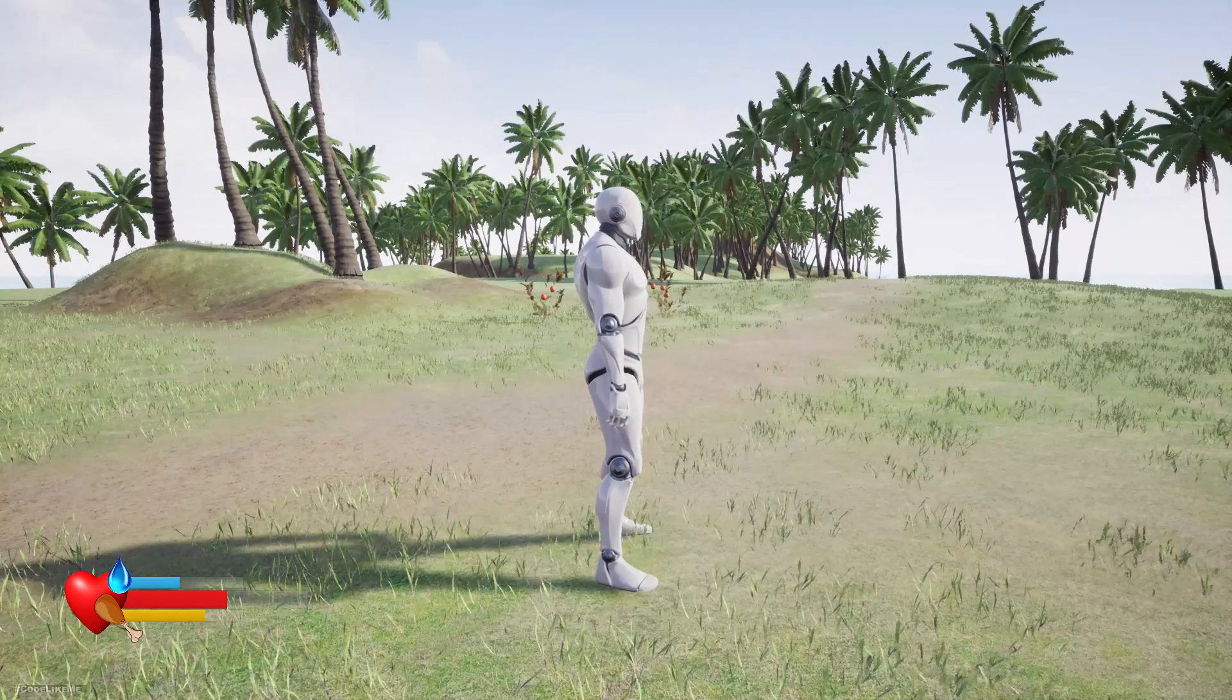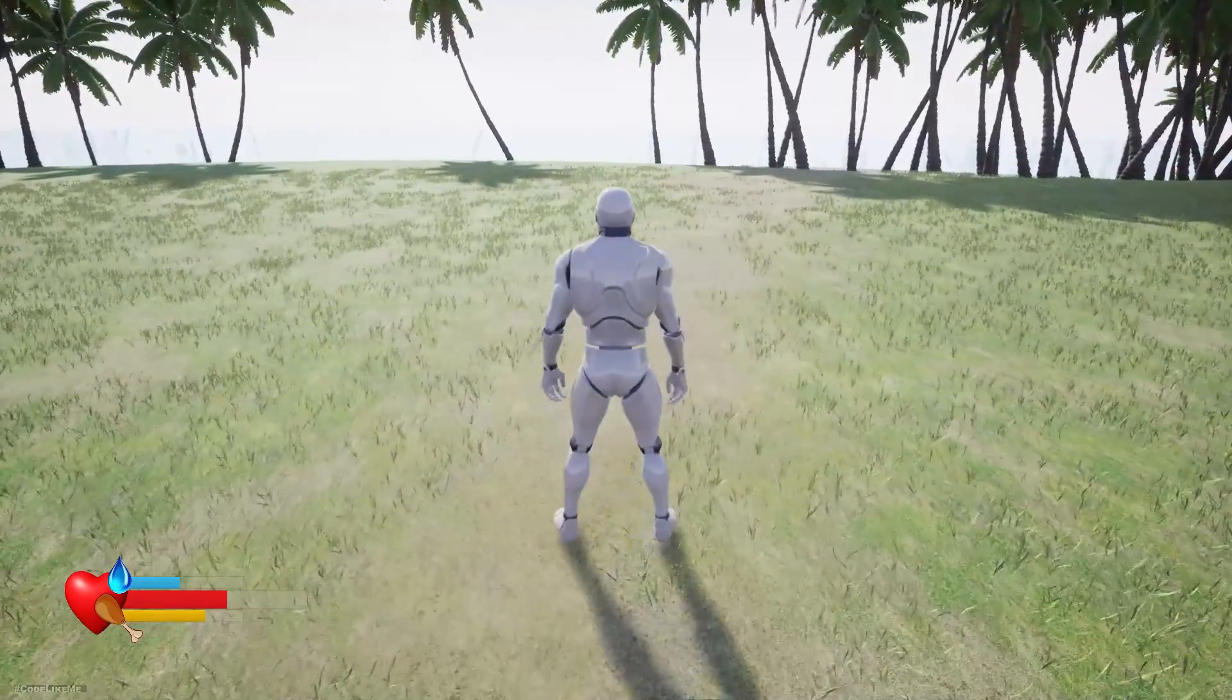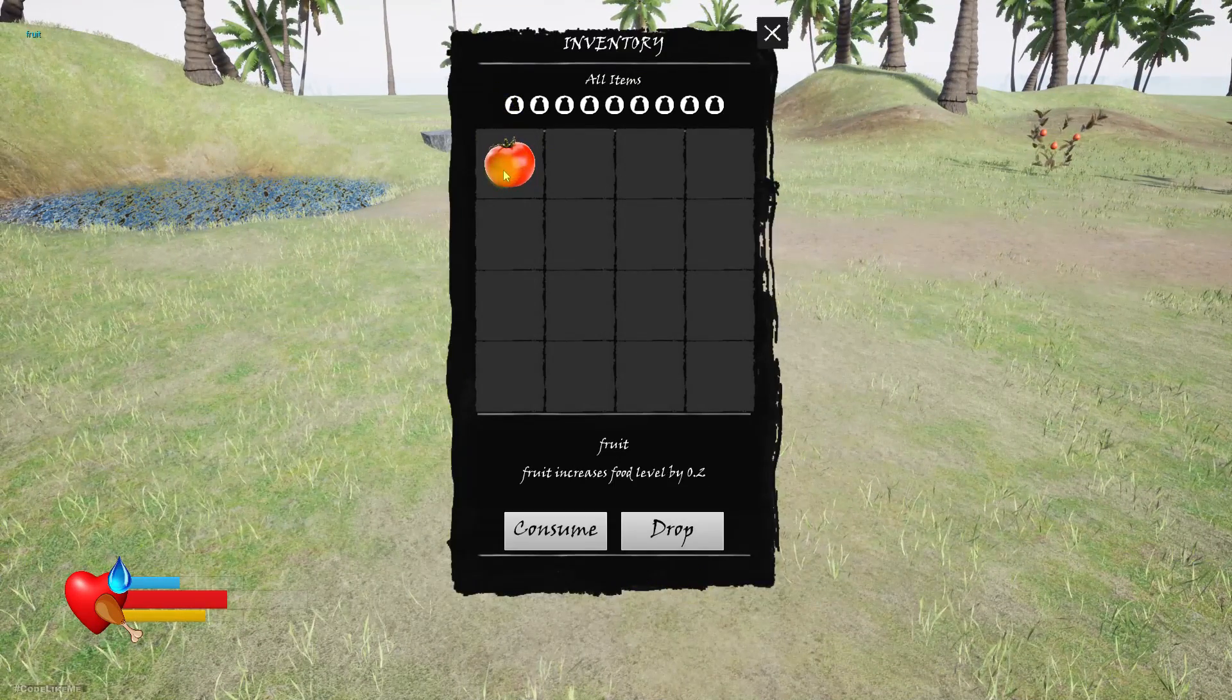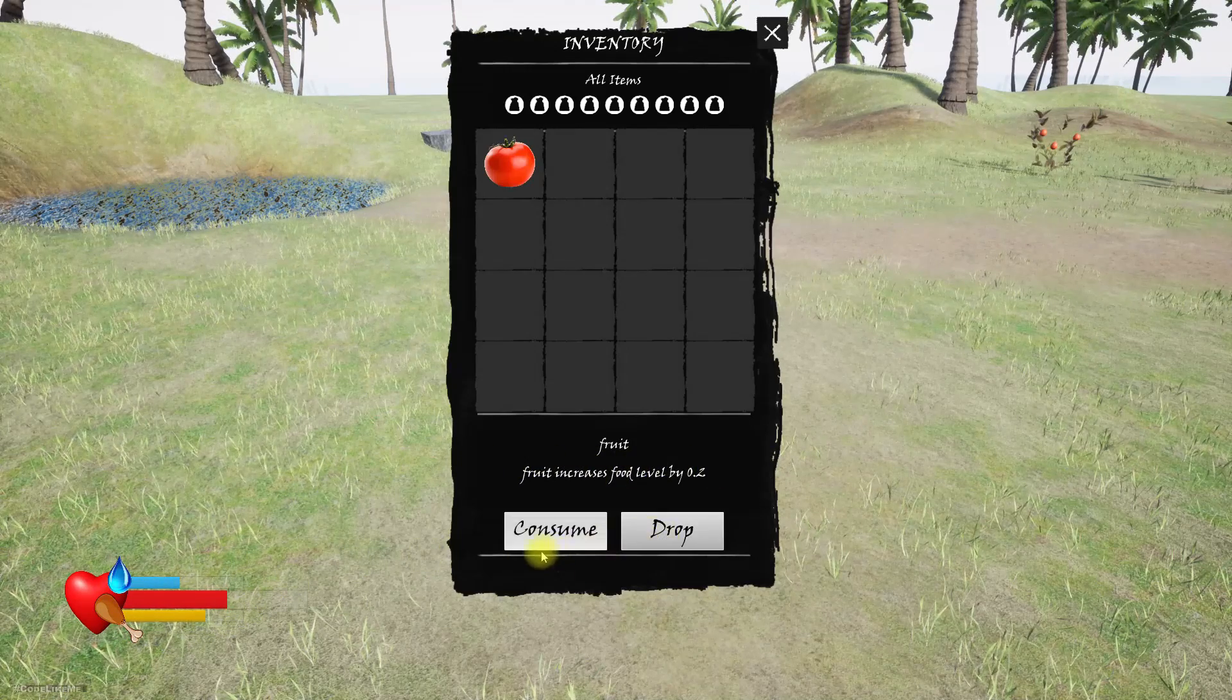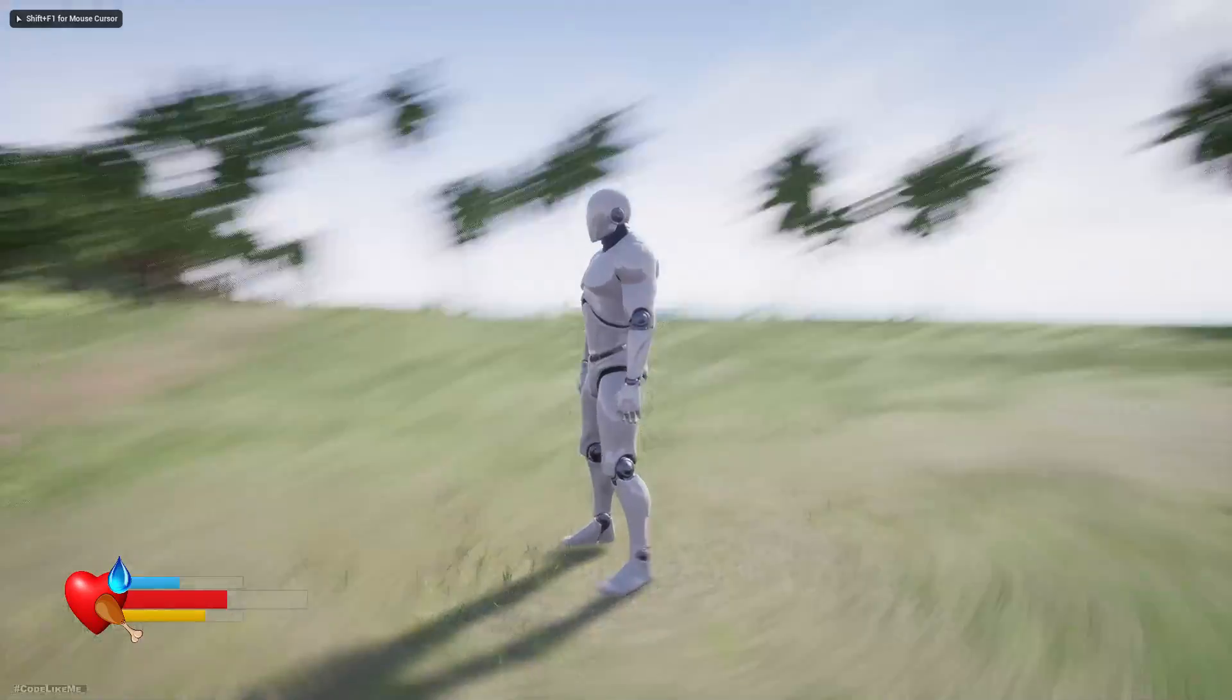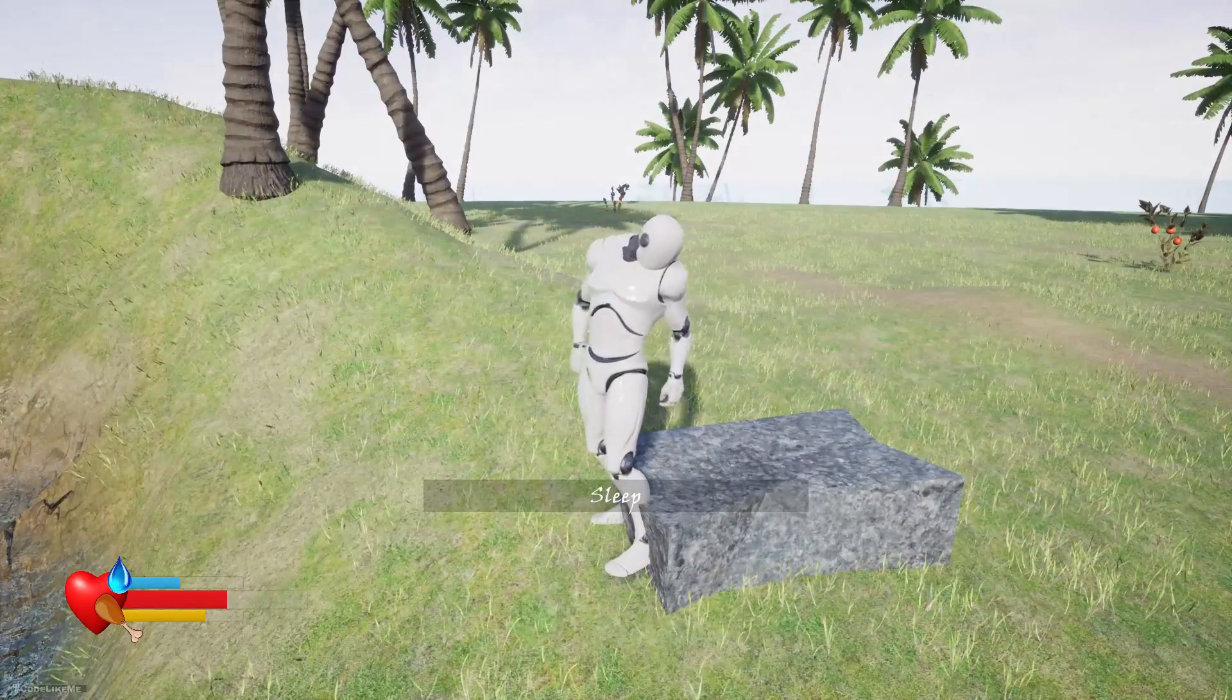Hello everyone, so today I'm going to work on saving and loading inventory items. Now in my inventory I have this fruit that increases food by 2. If I drop or consume this item, let's drop it, so I don't have anything in the inventory now. Right now if I go here and sleep, it saves.